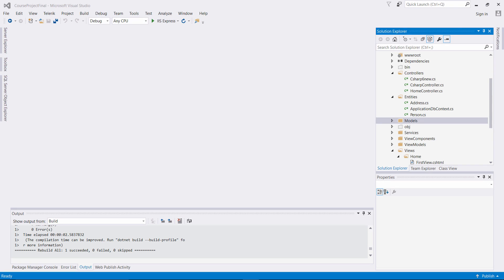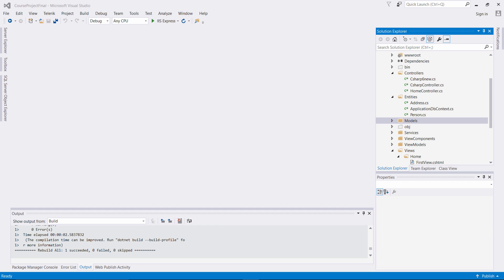We are going to create our first migration process utilizing Entity Framework Core code first and generate the schema in our local DB SQL Server database. So we're going to implement our first migration. We're also going to seed some data into our local DB, and we're just going to implement this in our home controller on the index method.